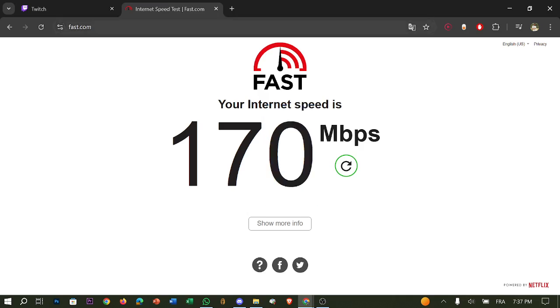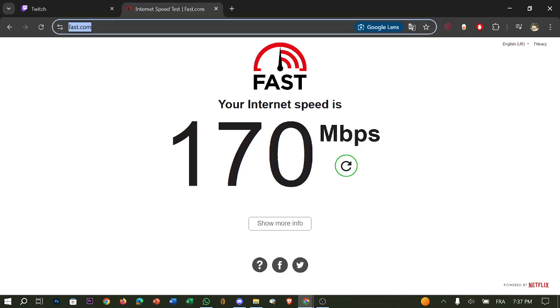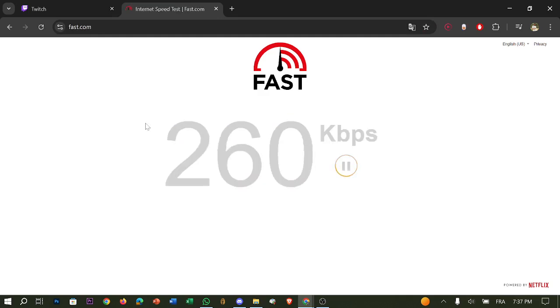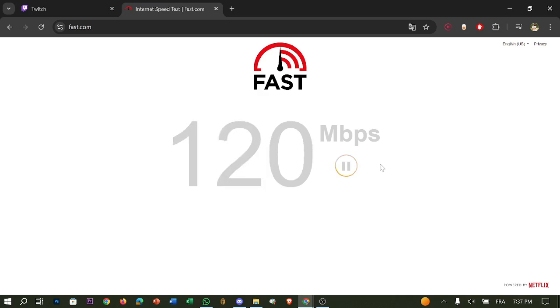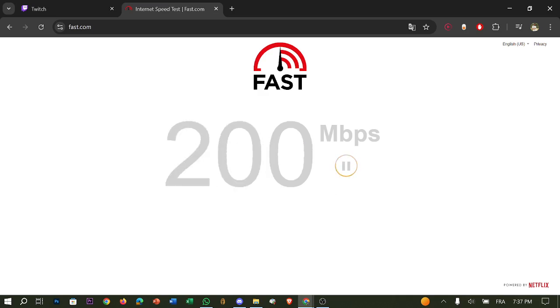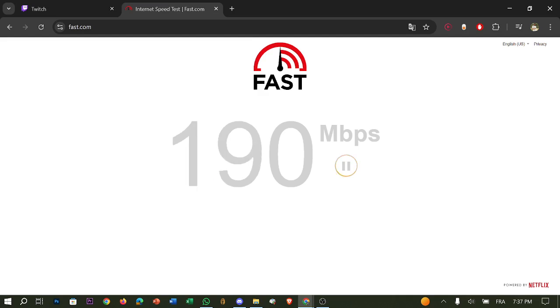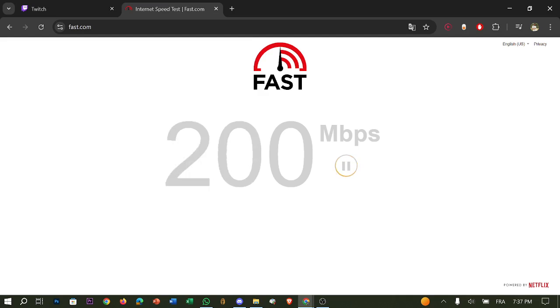Or you can just type on your desktop fast.com and click enter, and it will show you the internet if it's good or not. You need at least 1 to 2 megabytes for chat to run smoothly. That would be good. So restart your router if needed.